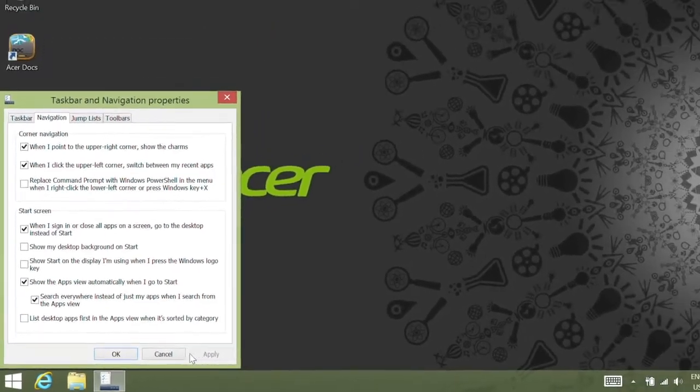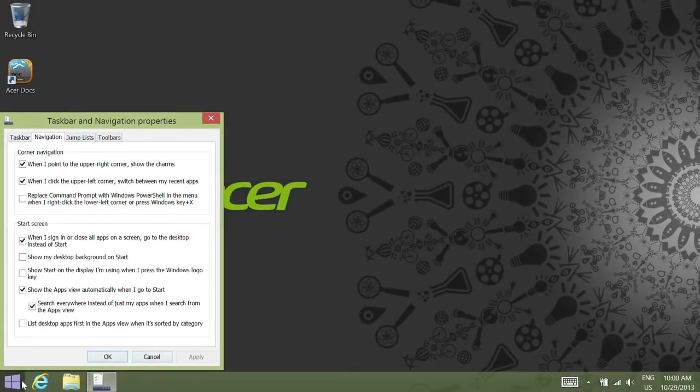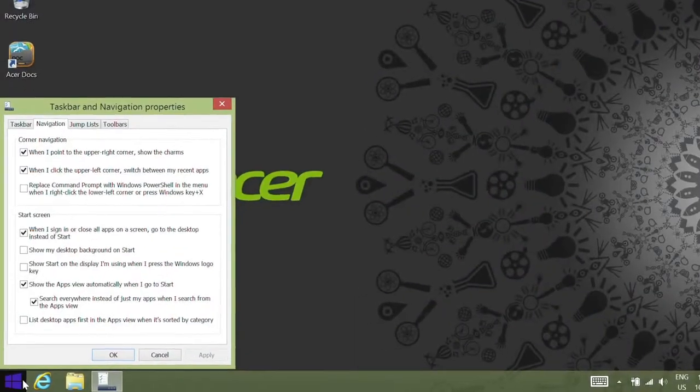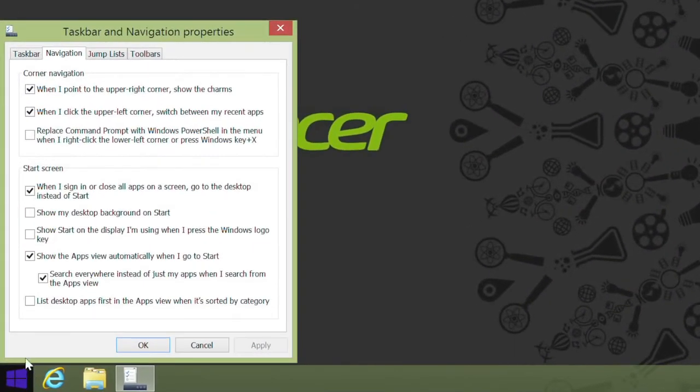Now when you click the Start button, instead of going to the Start screen, it will bring up a list of your apps. You can take this one step further by putting a check in the box beside the option to List desktop apps first in the Apps view when it's sorted by category. Click Apply.